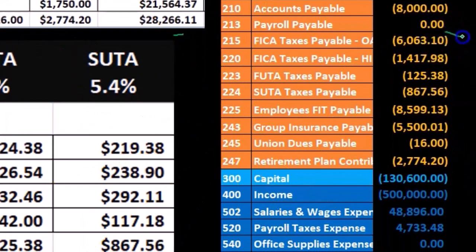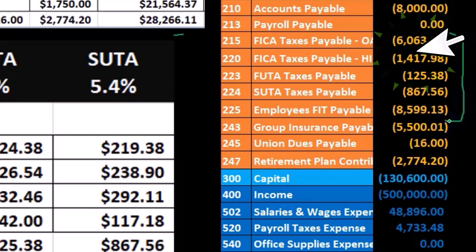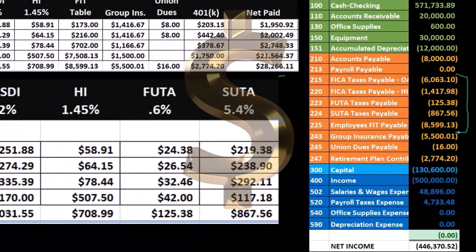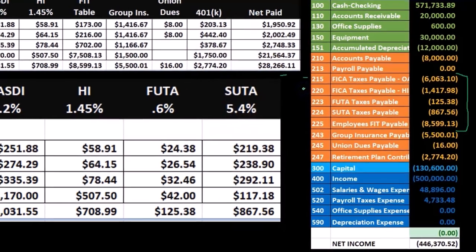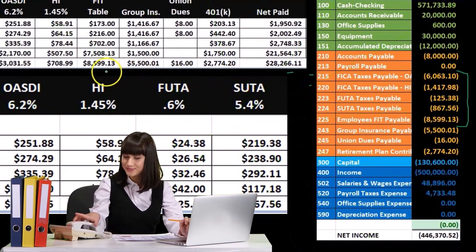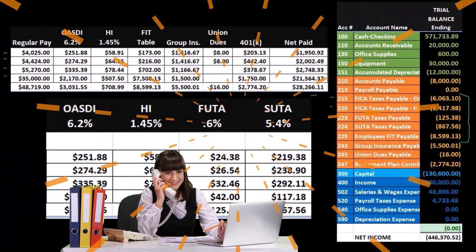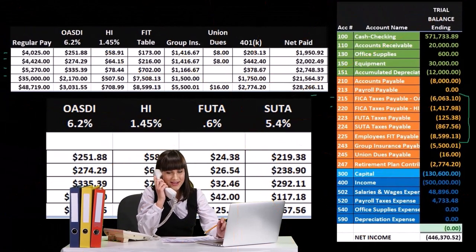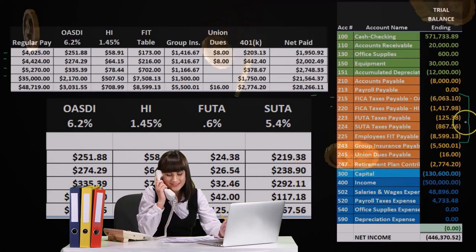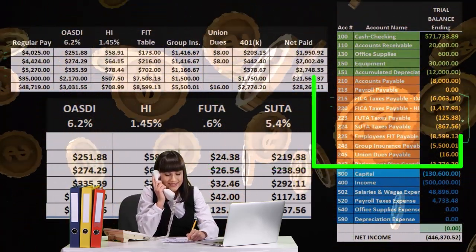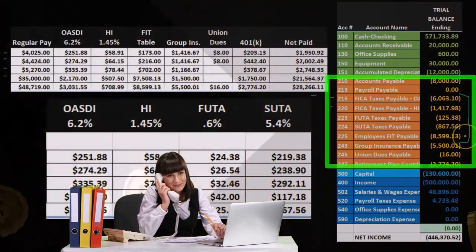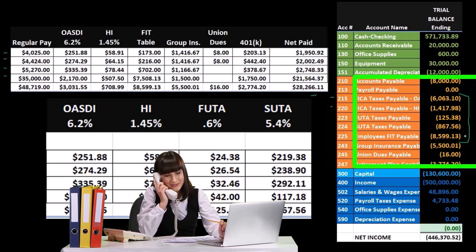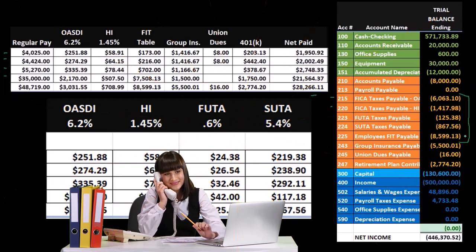These are what we're going to pay now. These are liabilities. They include both the employer and employee portion of the taxes. So in other words, this Social Security and Medicare includes the tax both from what we took out of the employee wages and what we owe for the employer half as well. The FUTA and SUTA will be an employer tax. The FIT Federal Income Tax for employees is just an employee tax.